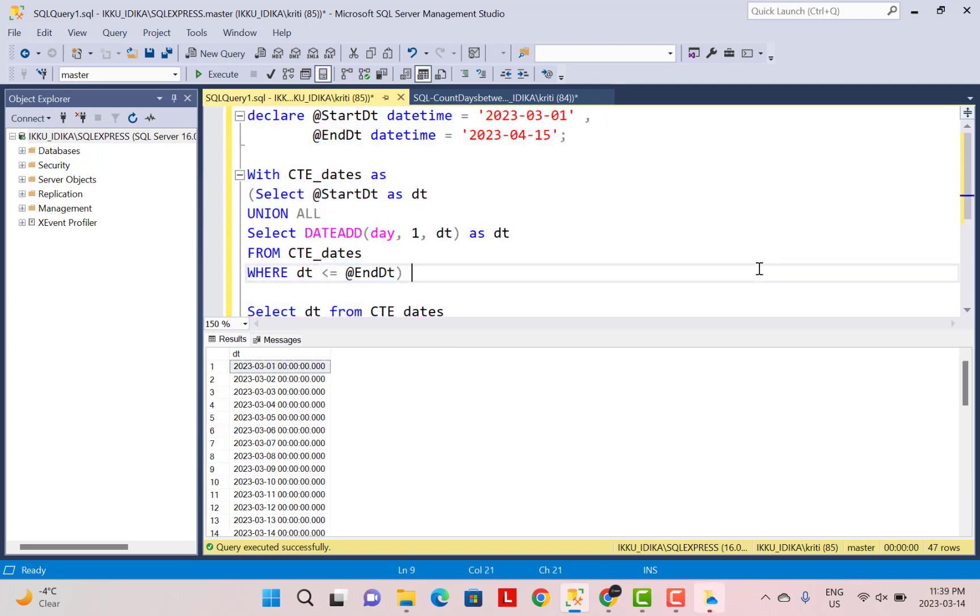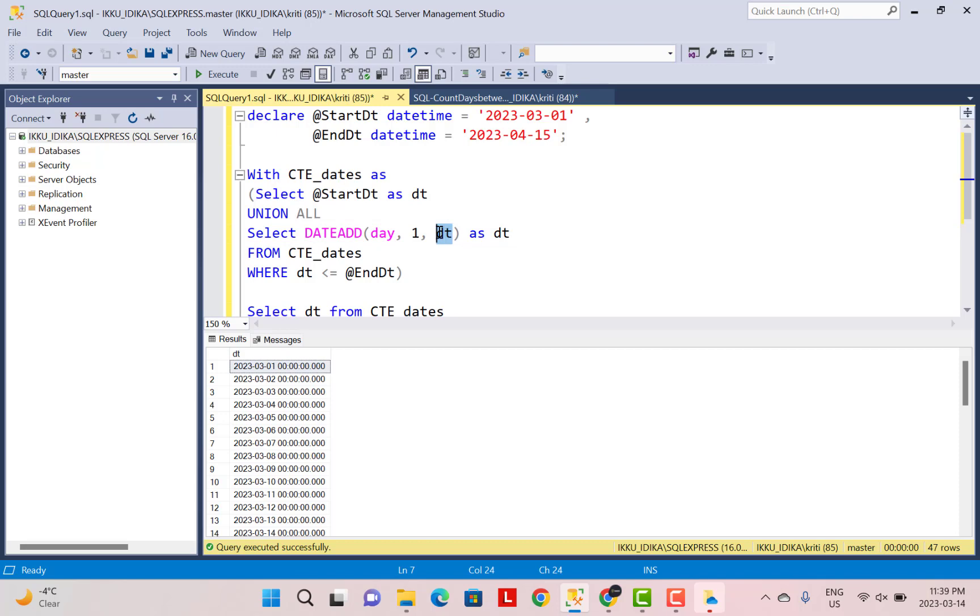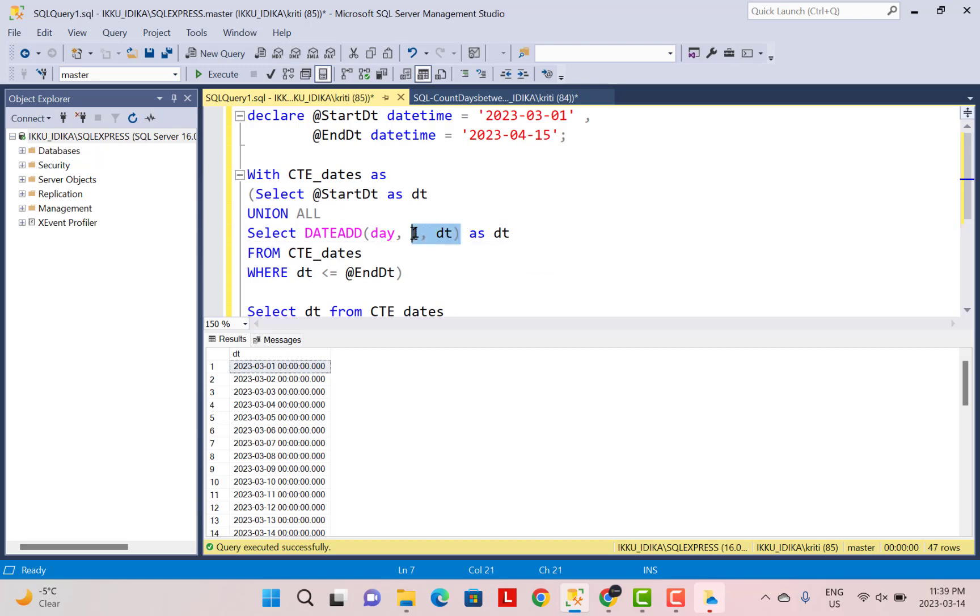So why this is happening is because in the where condition the date variable is not taking the calculated value from the select query, but it is taking the source value of this date variable over here, which is coming to this calculation. So to fix this so that it doesn't go beyond 15th of April, what we need to do here is in the where clause, we need to write where DATEADD(day, 1, dt) is less than equal to @enddt.